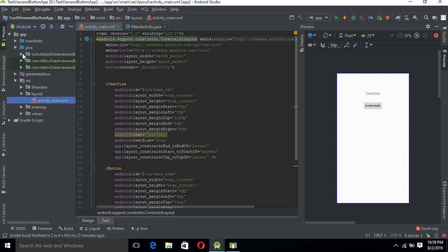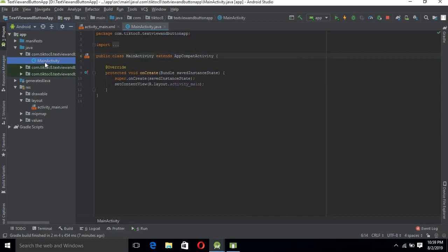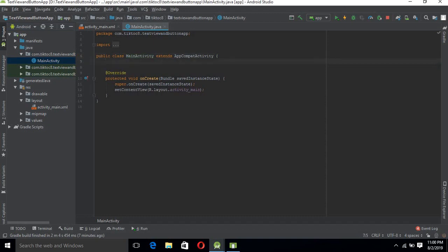Now we will go to the Java file. In Java, we will go to MainActivity. We have attached that XML file to this Java MainActivity because the name of the XML file was activity_main.xml — in setContentView it references R.layout.activity_main, which connects the XML layout file to this Java file. Now we can access the TextView and Button here.